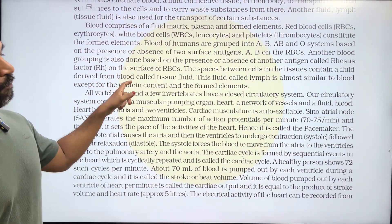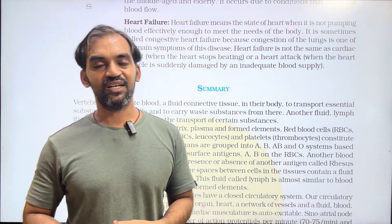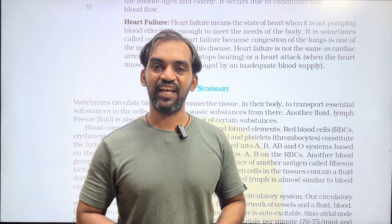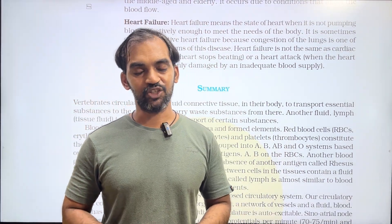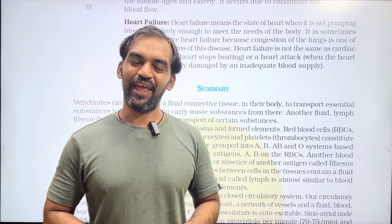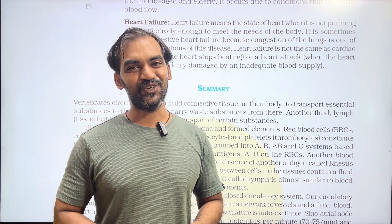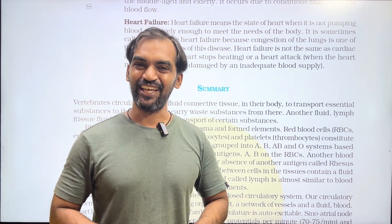With this we complete the chapter on body fluids and circulation. Next, we will learn our next chapter. I am always with you. Thank you so much. Take care. Bye, see you all.